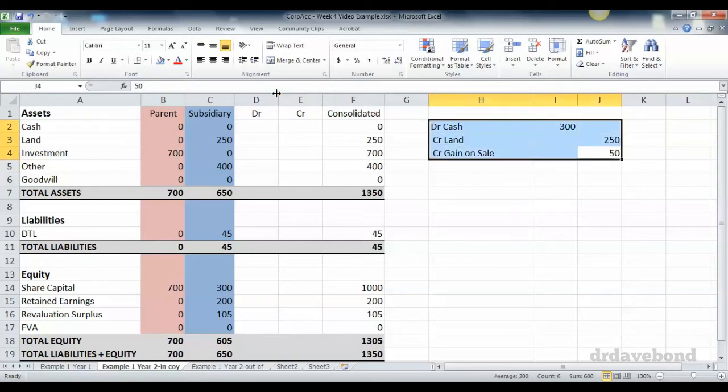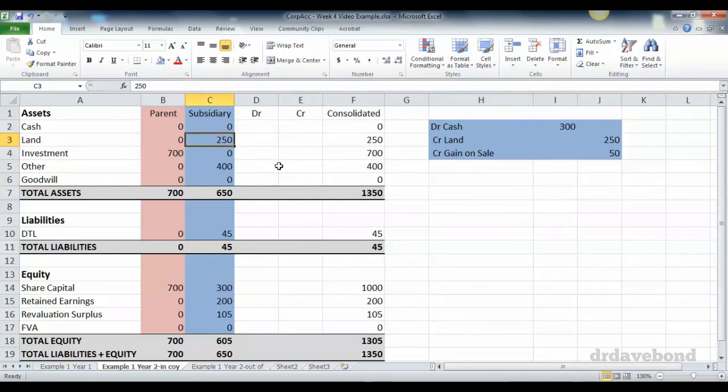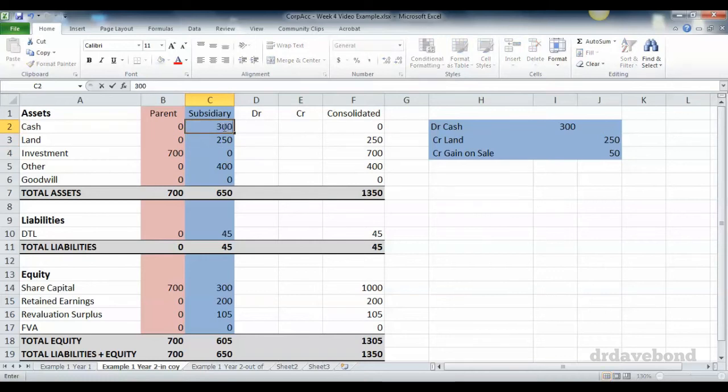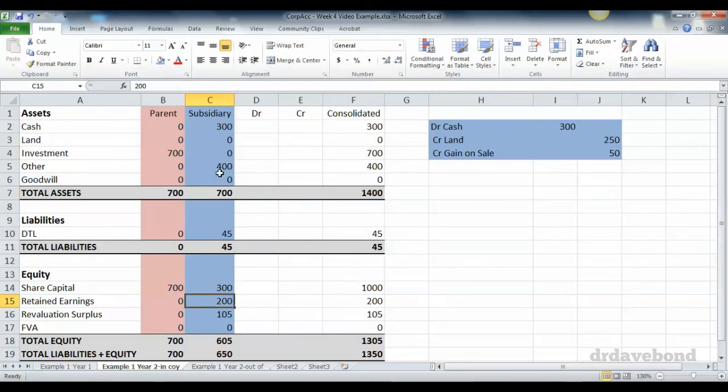That all happens in the subsidiary's accounts, so that's not a worksheet consolidation adjustment. We're actually going to make this entry in here. Cash goes up from zero to 300, land goes from 250 to zero, and gain on sale—I'm going to take it directly into retained earnings. I know it's cheating a bit but it'll serve our purpose.